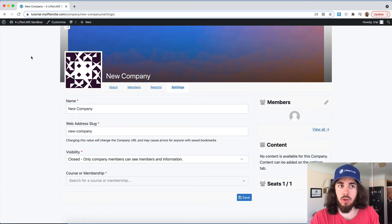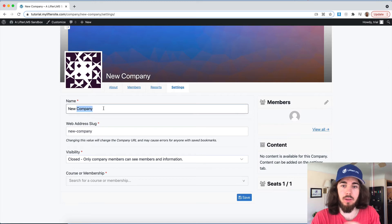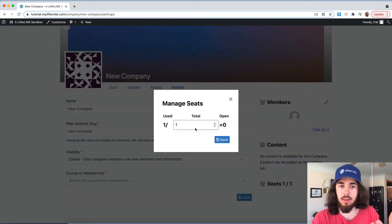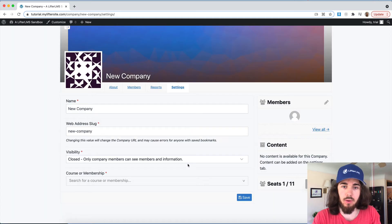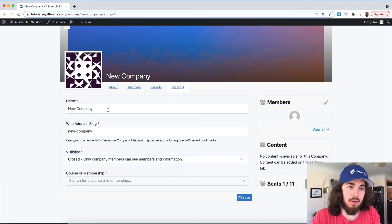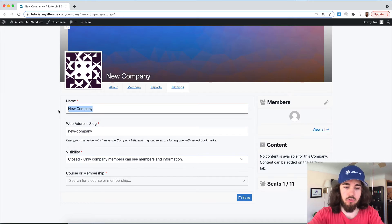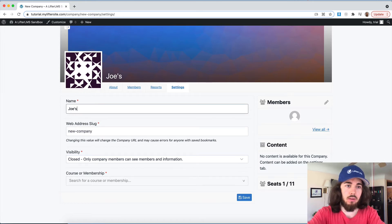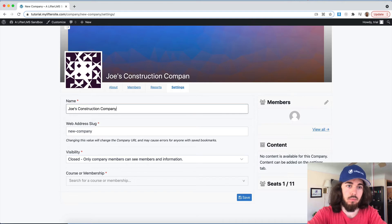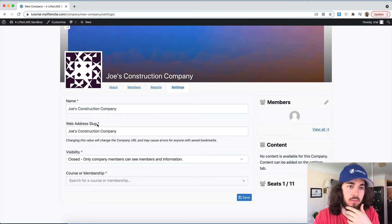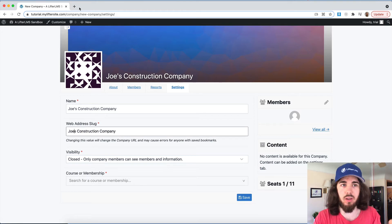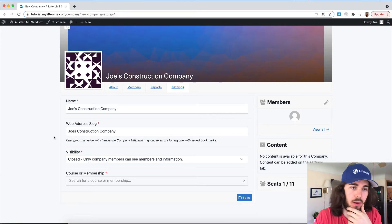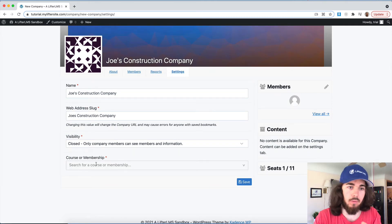And then once you saw that their payment went through, you would go to companies, add new company, and then create their company for them with 10 seats. And of course, as an admin, you take up one of the seats. So we would want to go 11 right here. And so we'd give their company a title. I'll call it Joe's construction company. I give them a slug, that's just going to be the URL, what appears up there. I'm just going to call it Joe's construction company.